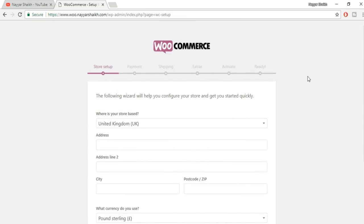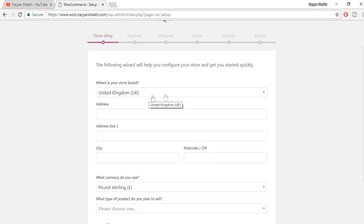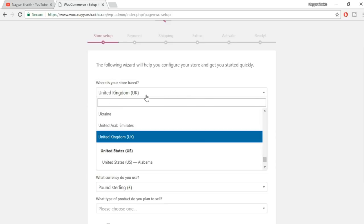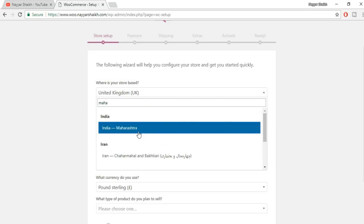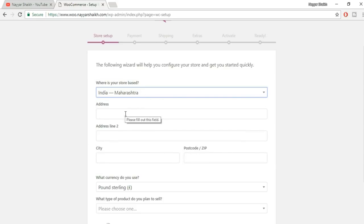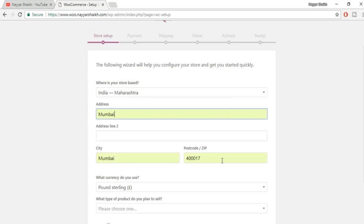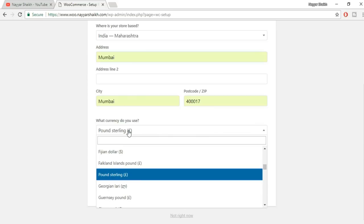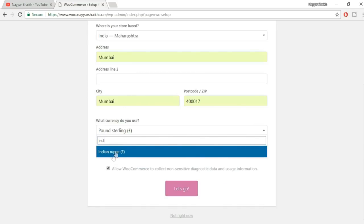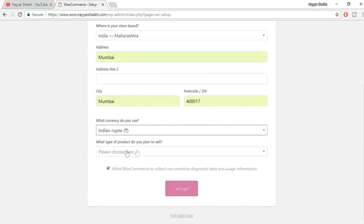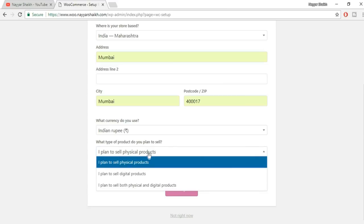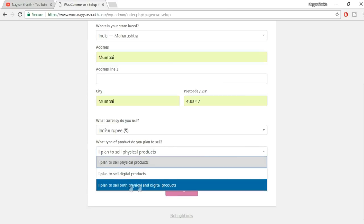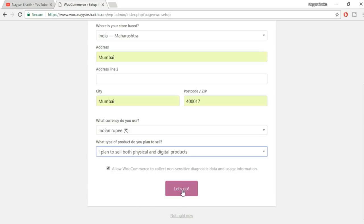Now this is the WooCommerce setup wizard. The first option asks for your store location — select and type in your state name. For example, I'm in Maharashtra, India. Type in your address, postal zip number, city and so on. Also select your currency — I'll search for Indian Rupee and select it. Now choose the type of product you want to sell: physical products, digital products, or both. Let's select both and click Let's Go.